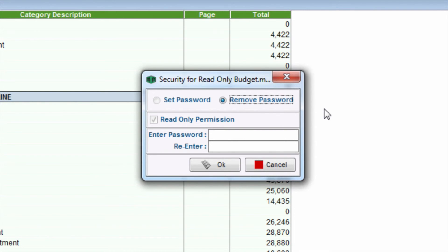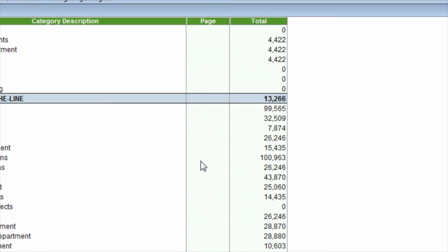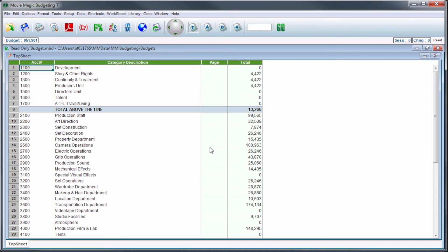Enter your password in the available field, then re-enter your password to confirm. When you're finished, click the OK button. Password protection has now been turned off for the budget.